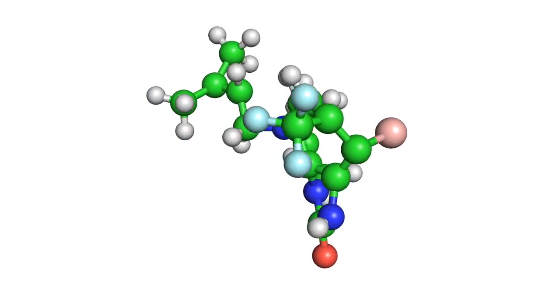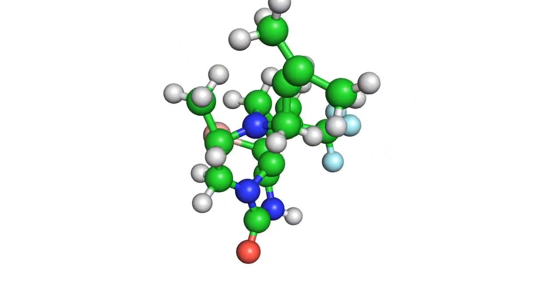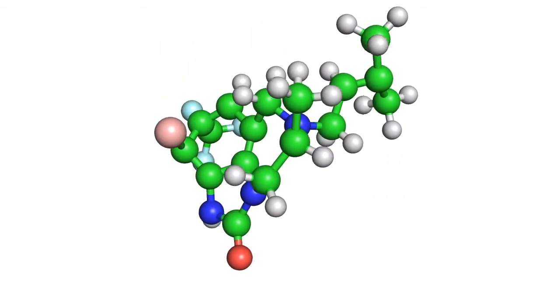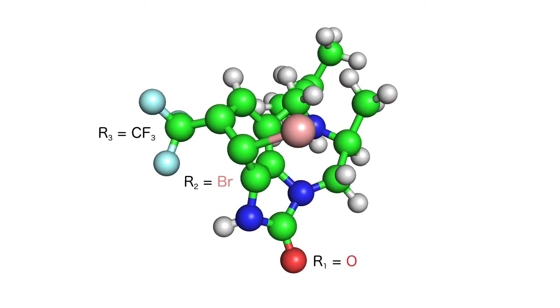And this one has an oxygen for R1 and bromine for R2. That's it for this video, you should now know how to use the basic features of Ligand Reader and Modeler.